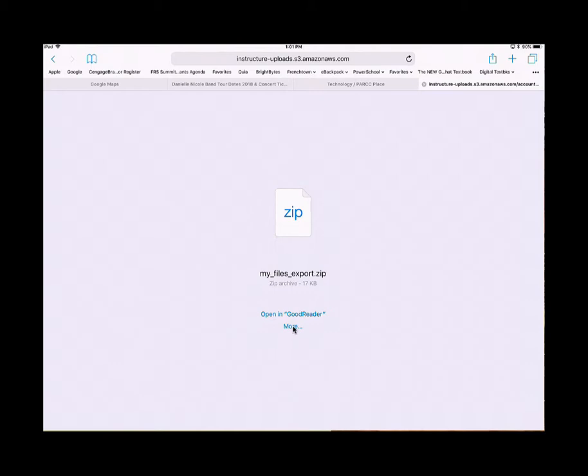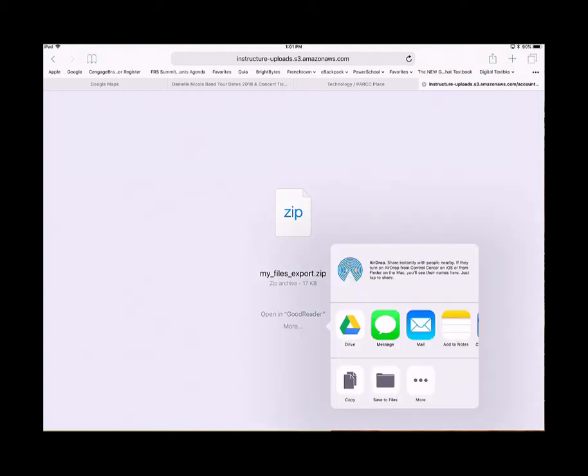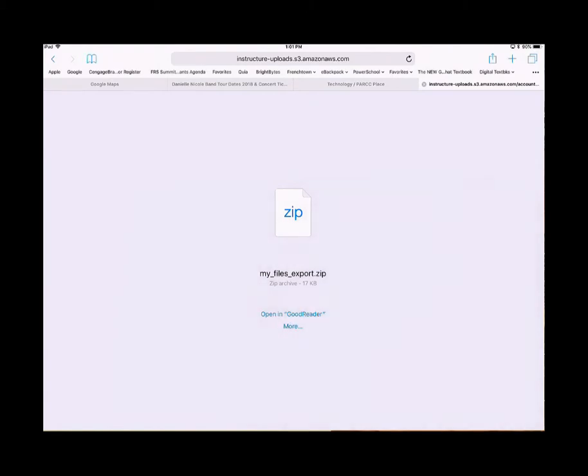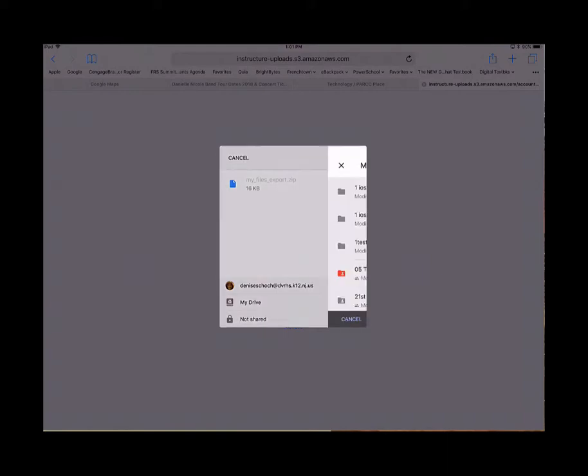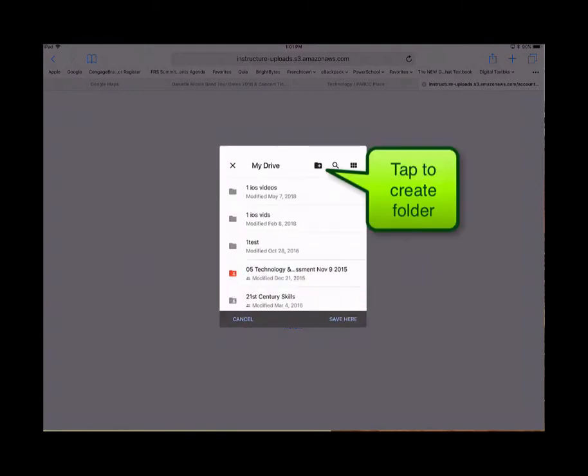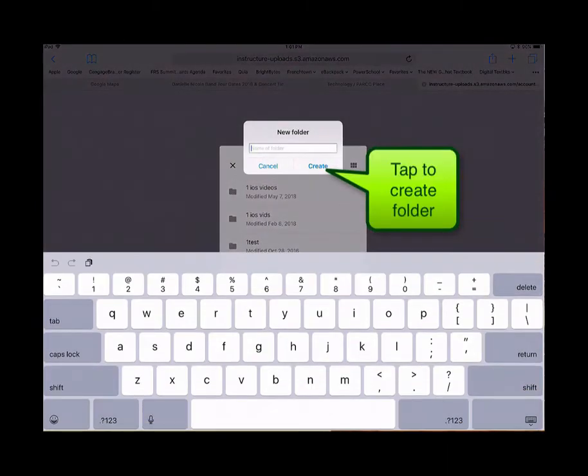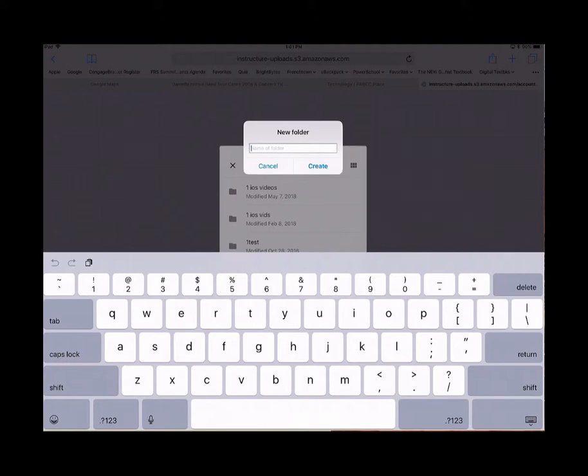Tap on More and choose Drive. From your Drive, you can create a file folder. Call it something like Canvas Backup 1718. Tap Create.